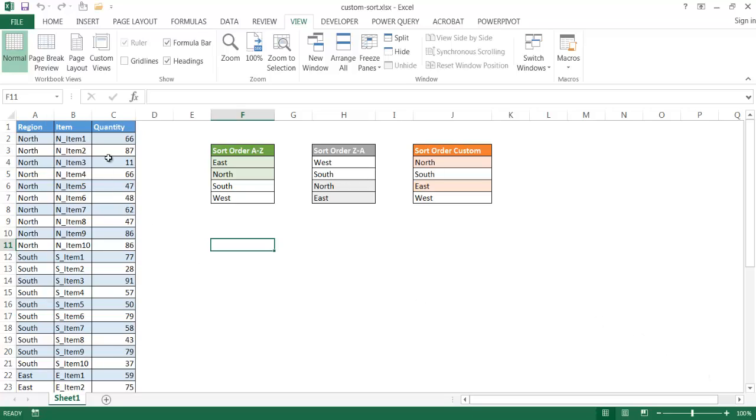Let's say for example we have a table here, this is probably a sales table or something like that, where we have region, north, and we have our items, we have our quantity.